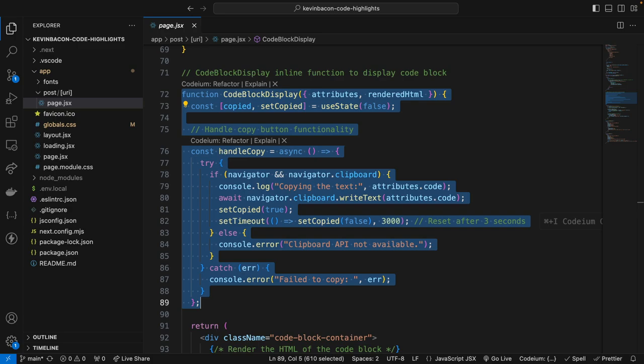Now after that, the handle copy function uses the clipboard API to copy the code contained in attributes.code to the user's clipboard, and it checks if the API is available and logs an error if not.